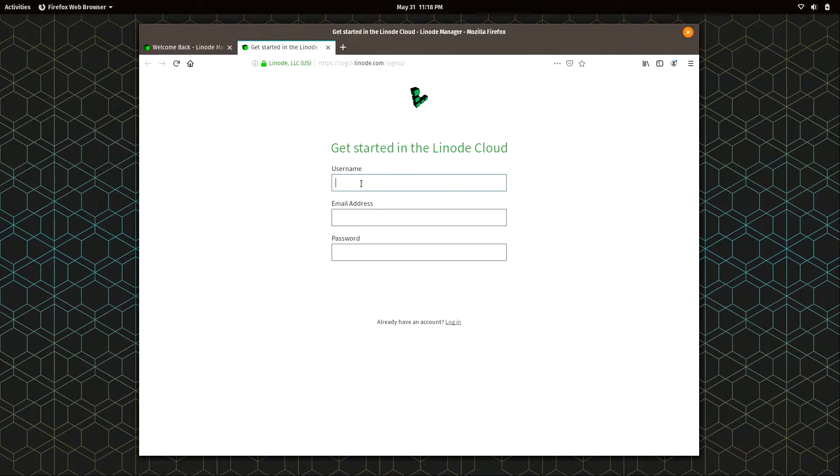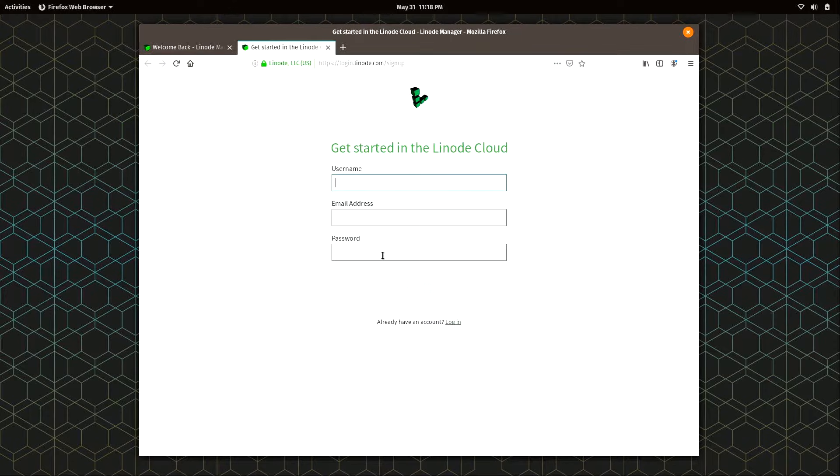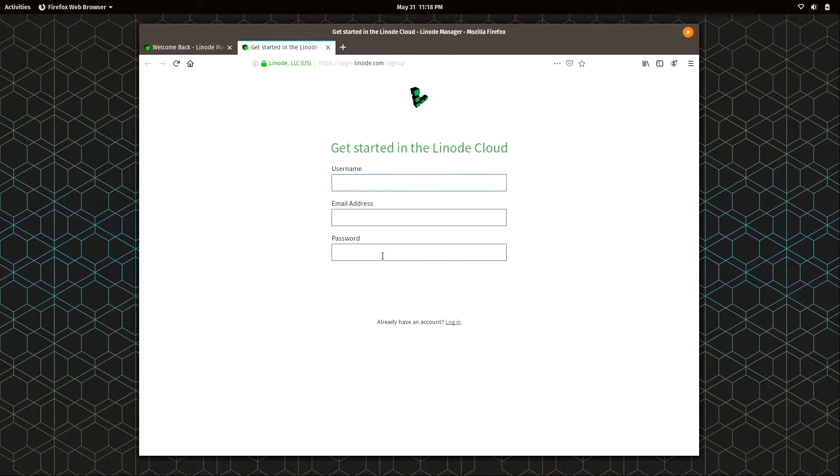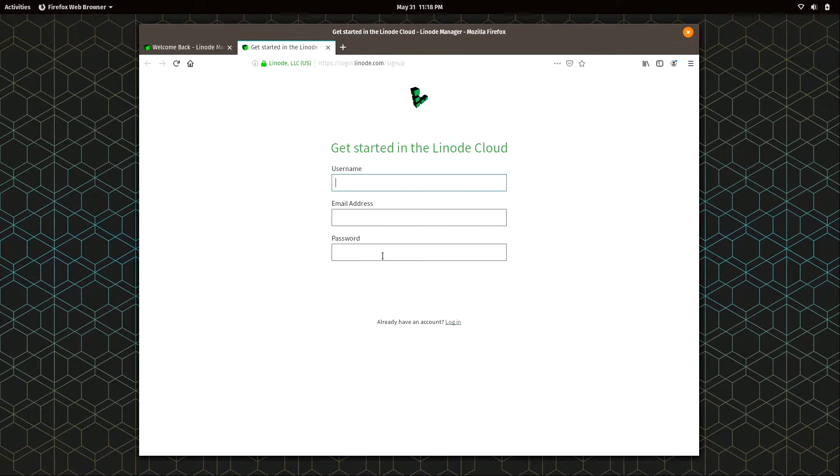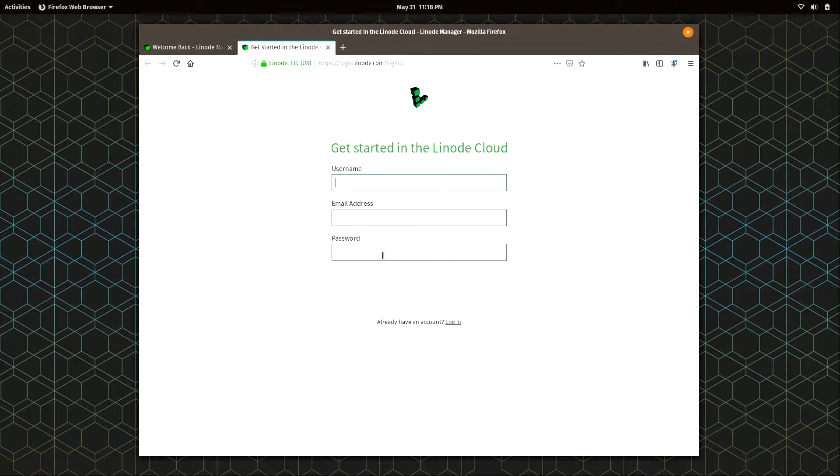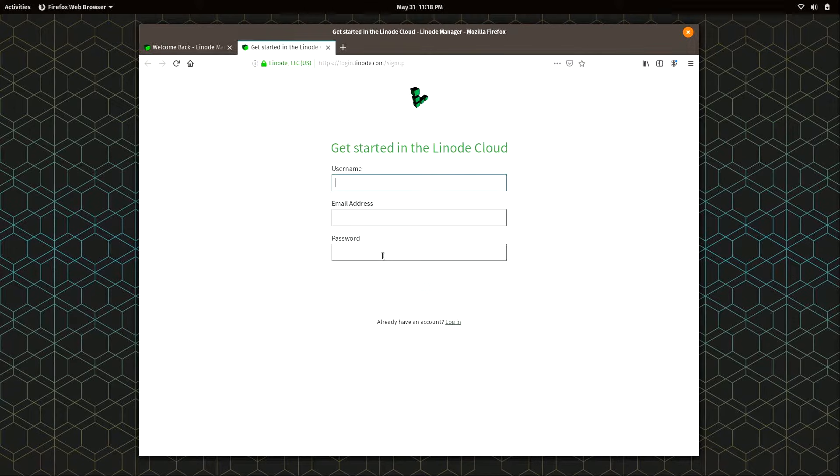You simply choose your username, type in your email address, and come up with a password. Now, before we go any further, I should give you the disclaimer that setting up a cloud server is not free. There is a cost associated with that. But I do have a coupon code. There's a link to it below in the show notes. That'll give you a $20 credit that you can use so you don't have to pay anything out of pocket.